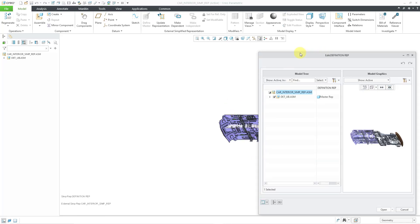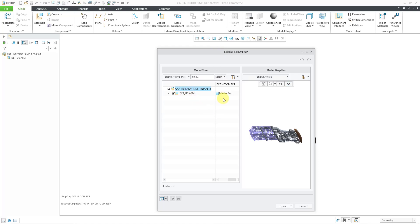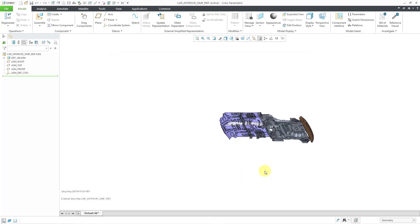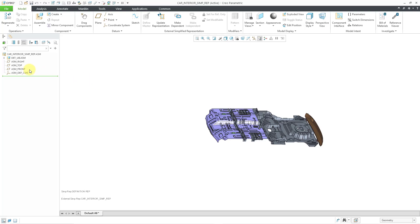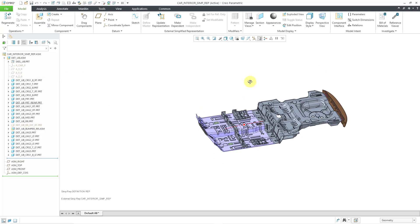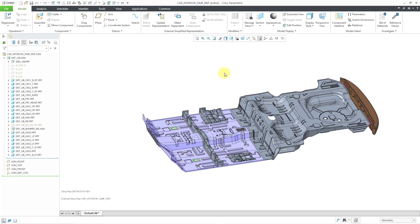And we get the edit simplified rep dialog box. From here you could choose — we have a drop-down list. You can choose whether you want to exclude something, or if you want something in the master rep, or if you want something in the automatic rep. I'll just leave it in the master rep and then click on the open button. And there we have our master assembly located inside of the top node of the model tree, and we could go about doing our work.